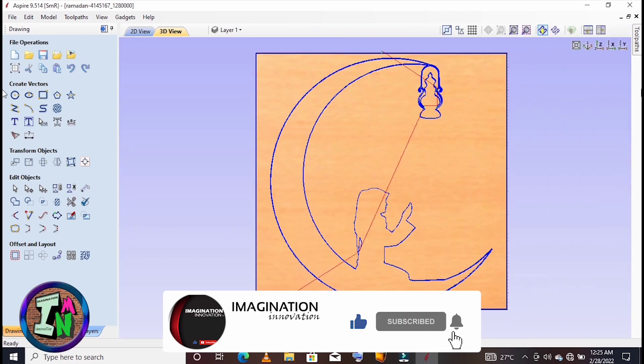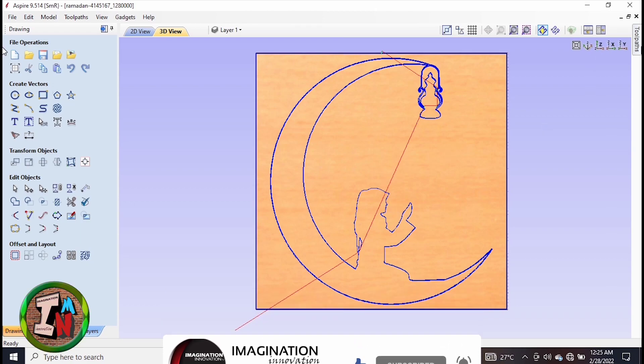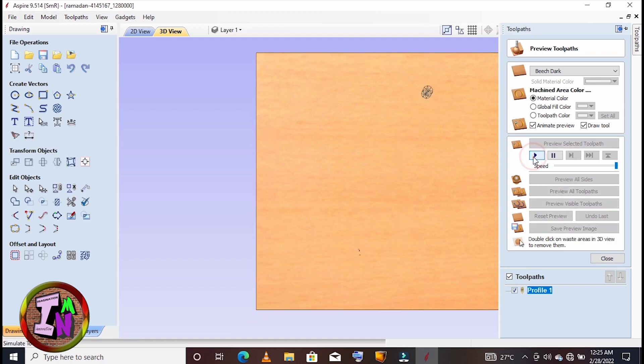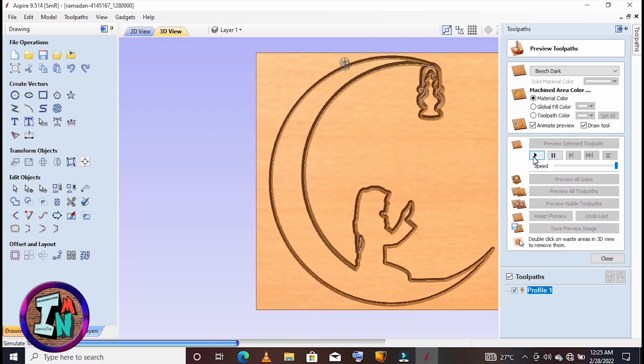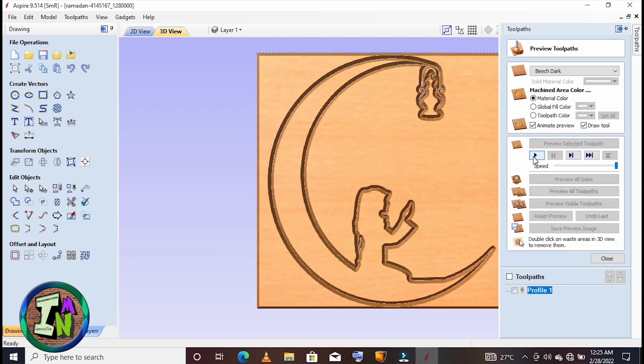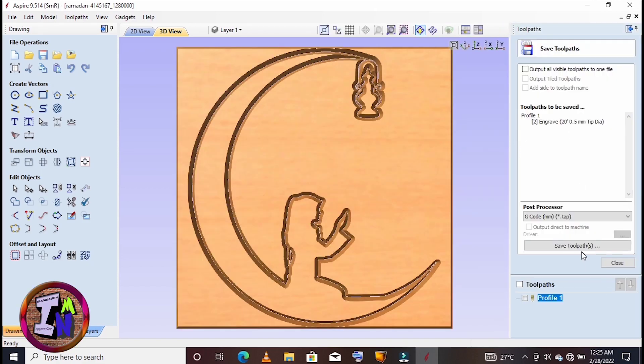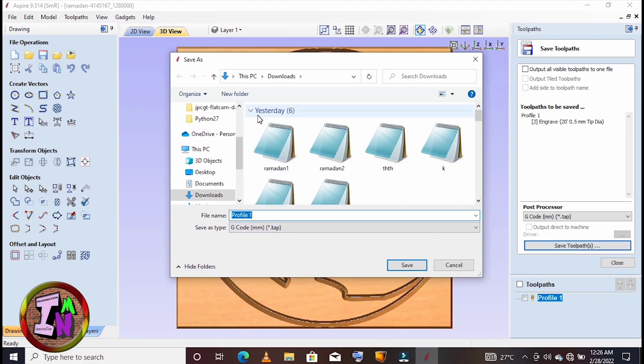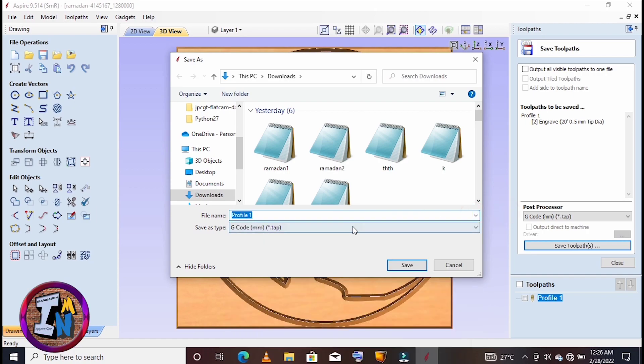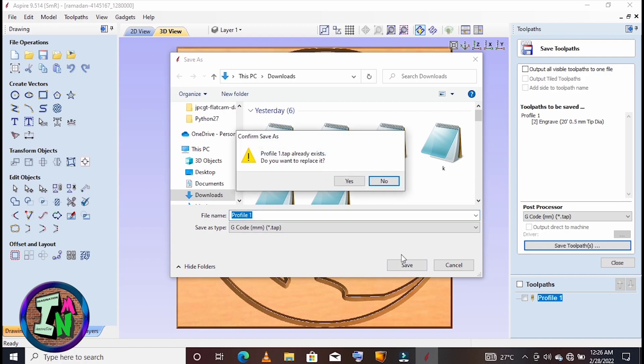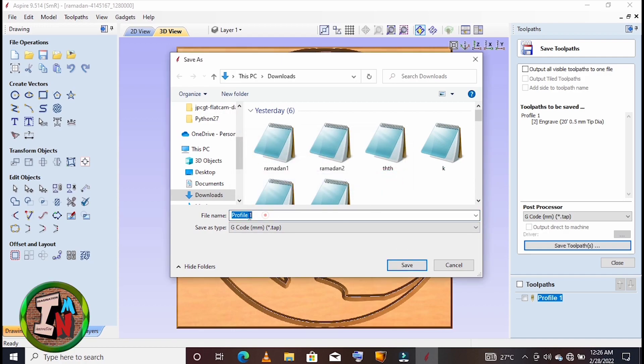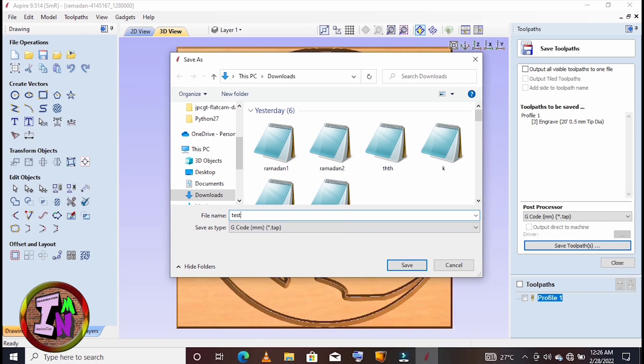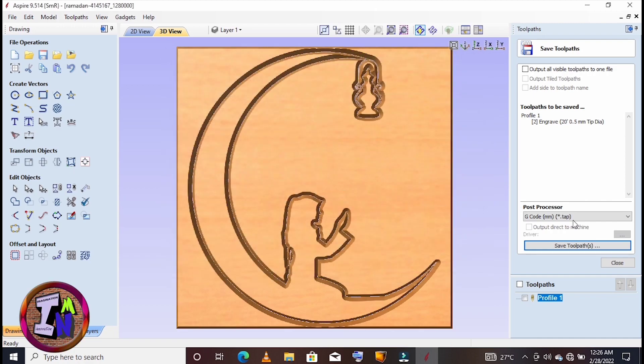After that, click Calculate. After you calculate, you can simulate it here to get the root paths. After that, you save the paths. You give it a name and click Save. Make sure you select G-code millimeter, dot TAP by G-code. Make sure it's millimeter because you selected millimeter there.